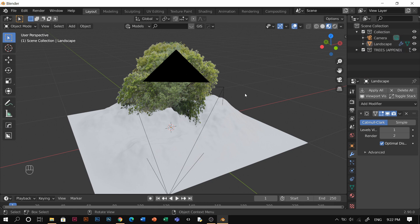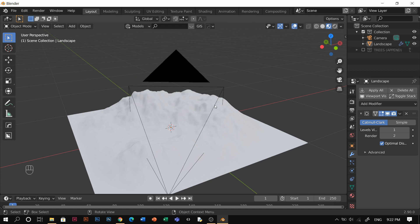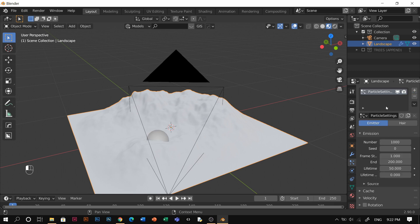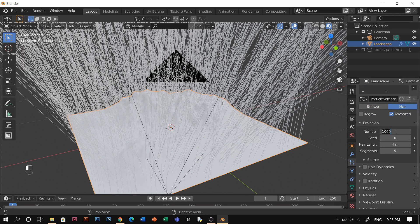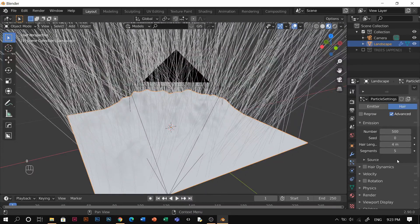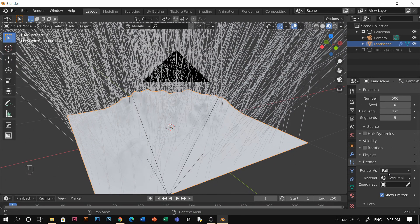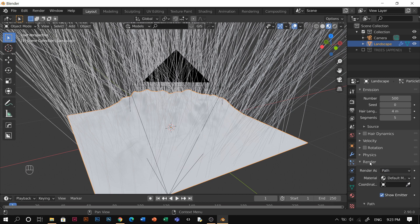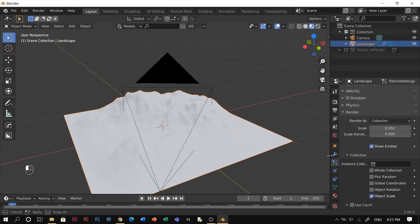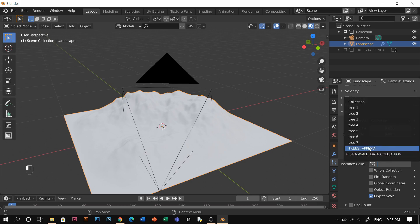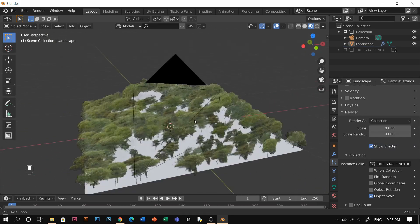Disable the trees collection and click on the terrain. Go to the Particle System tab, click the plus to add a new particle system. Under Render, set the count to 500 first if you have a cheap GPU — it will still work well. Set Render As to Collection, and under Instance Collections set it to 'Trees Append'. This is what you're going to get.